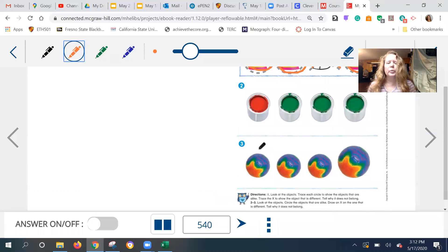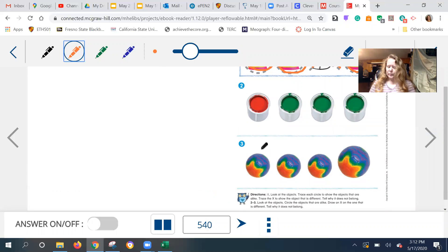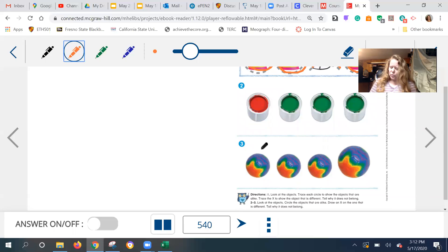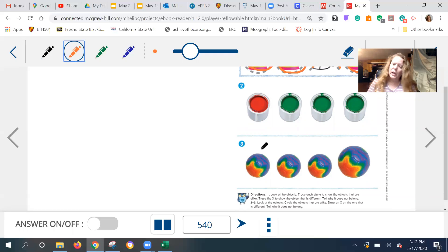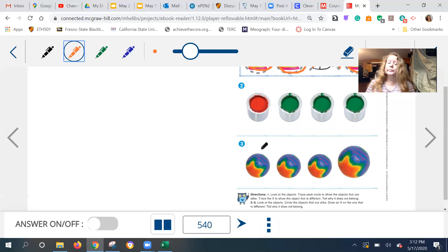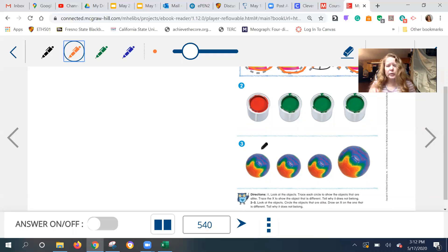You go ahead and do that tracing. All right. It says to cross out the one that's different and tell why it doesn't belong. So I'm going to say the football helmet does not belong because it is not a cone shape. The other things are cone shapes. Go ahead and tell your teacher parent why you think it doesn't belong.